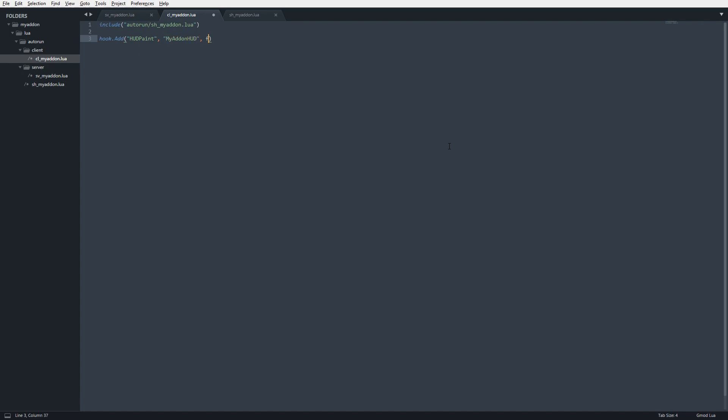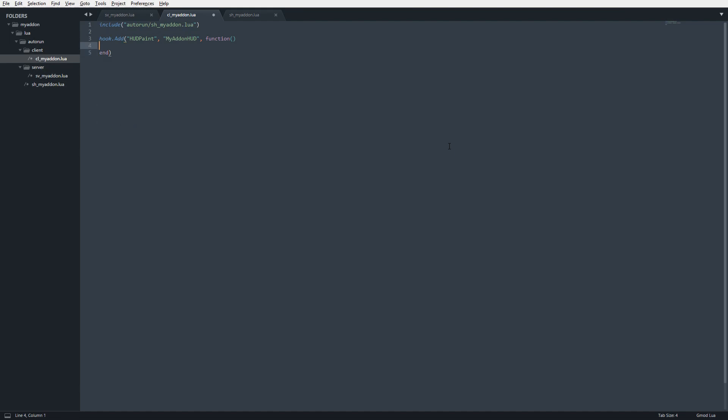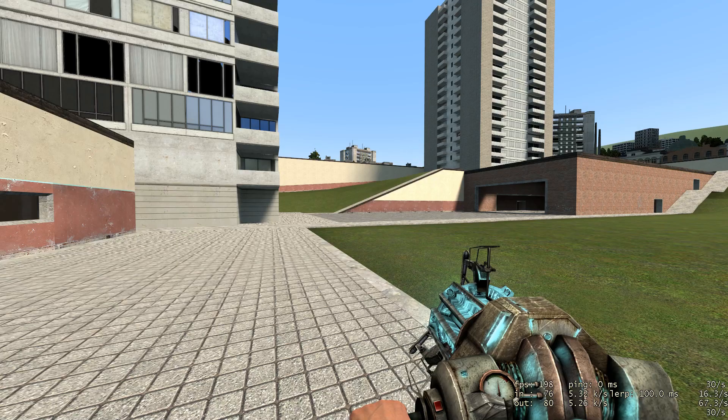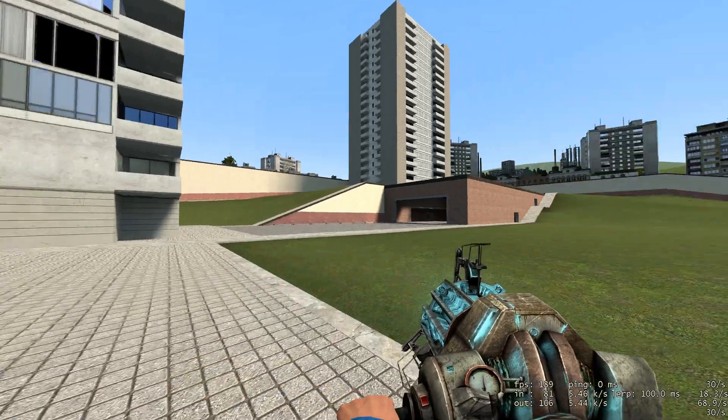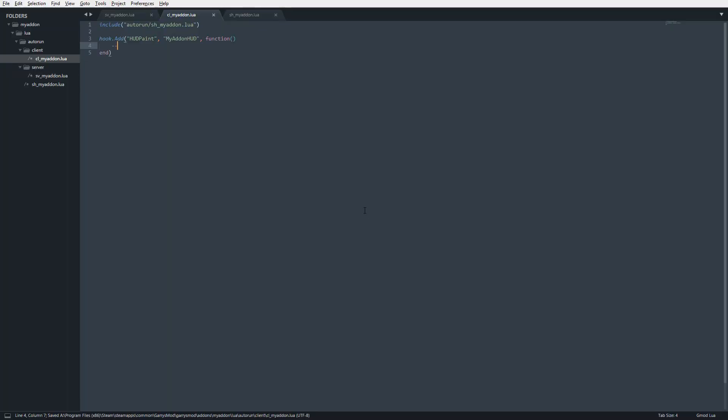I'm just going to say my_addon_HUD, then function, then end. So now inside this hook we can draw stuff on the screen.